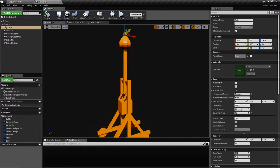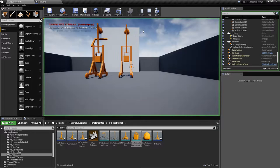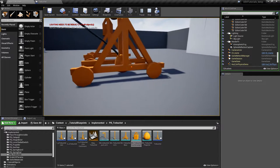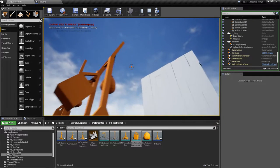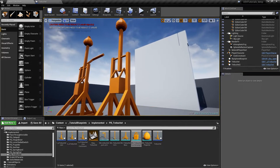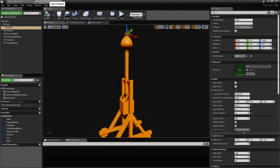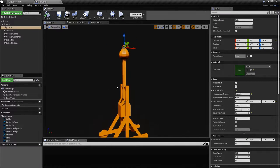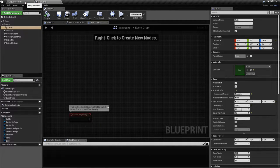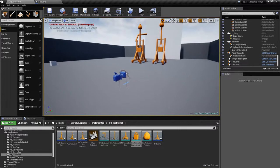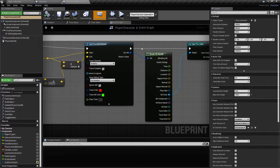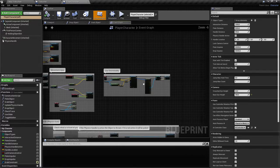Now we need to implement the launch. We'll have to pull the trebuchet down and then launch it, which means cutting the rope. Let's see how we can do that using a function in the player character.